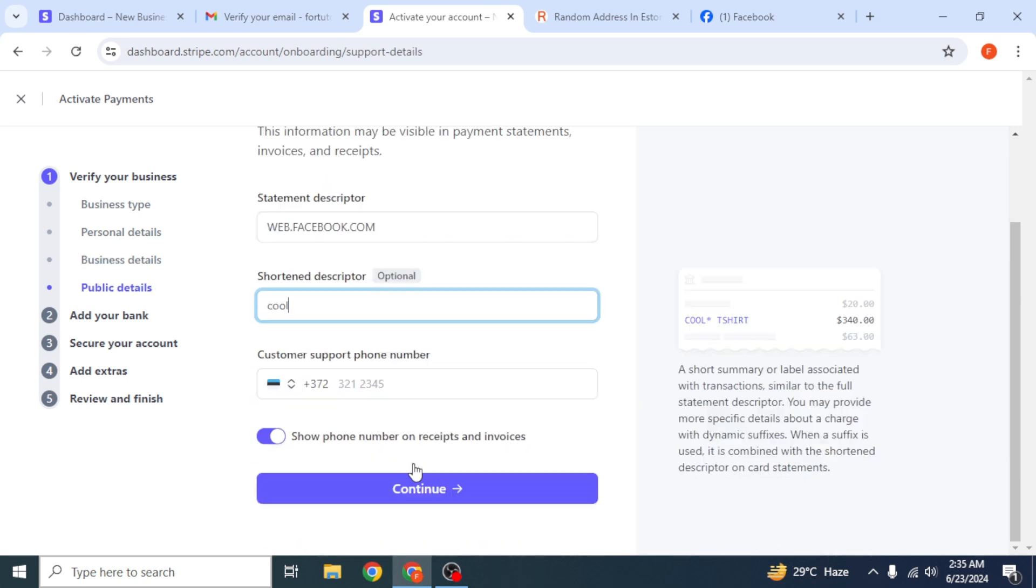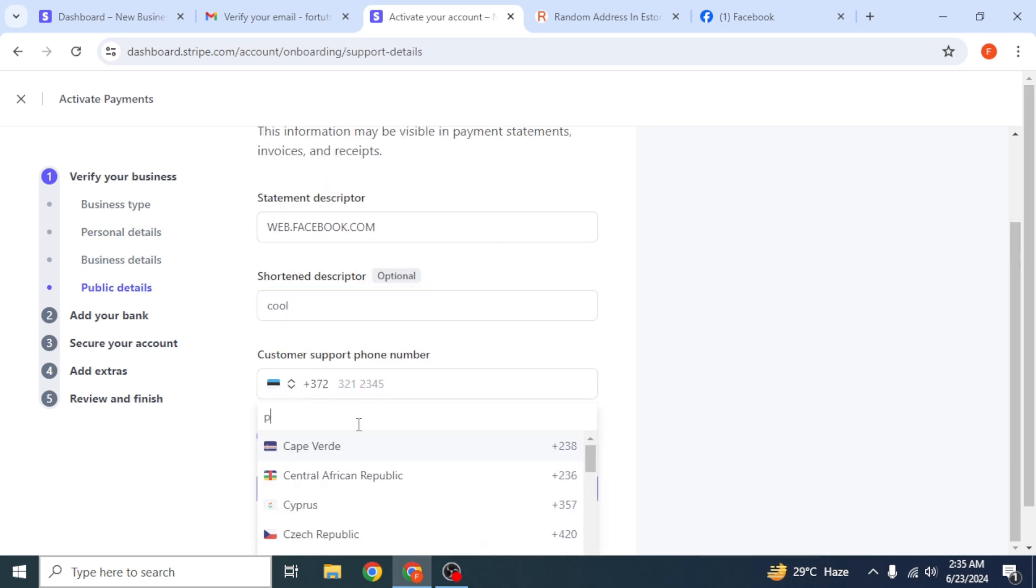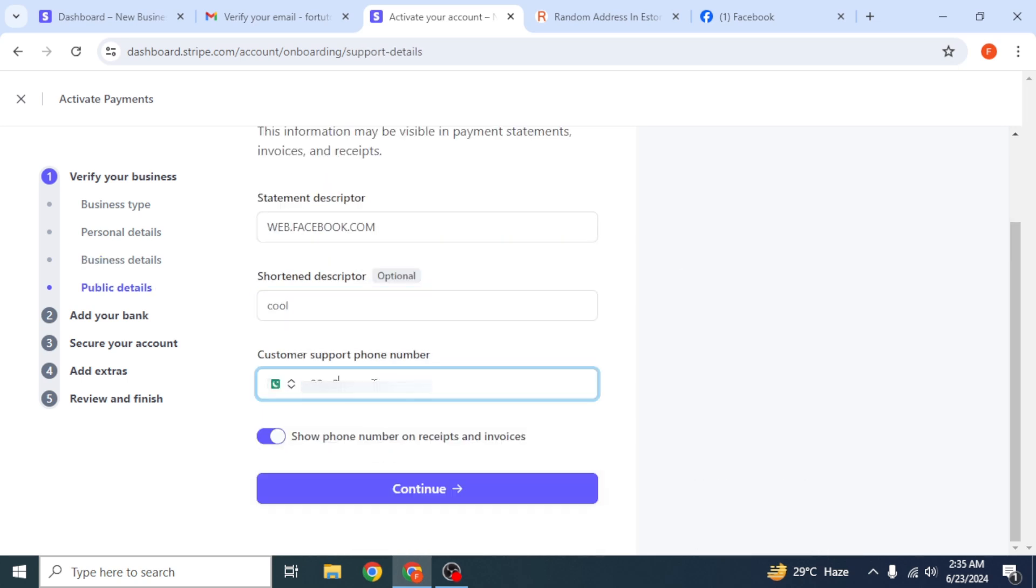On the next screen, enter a short description and your phone number again. Click on continue.